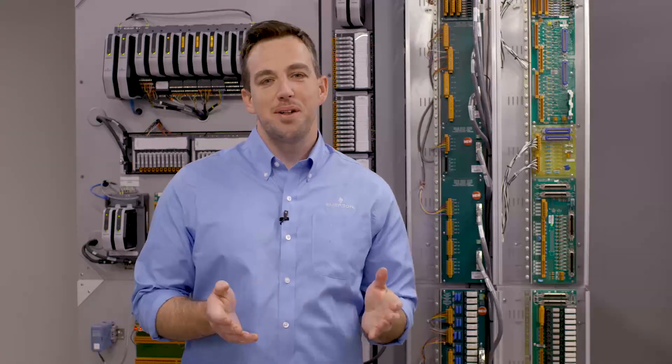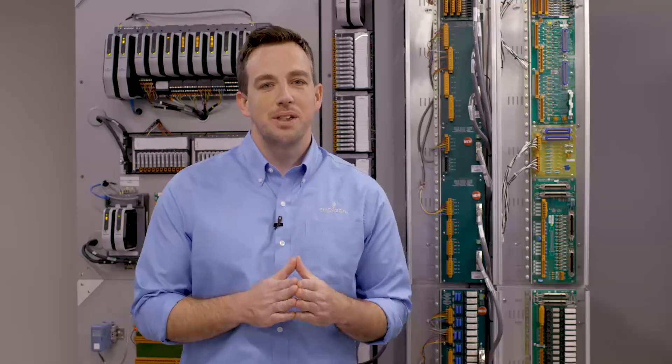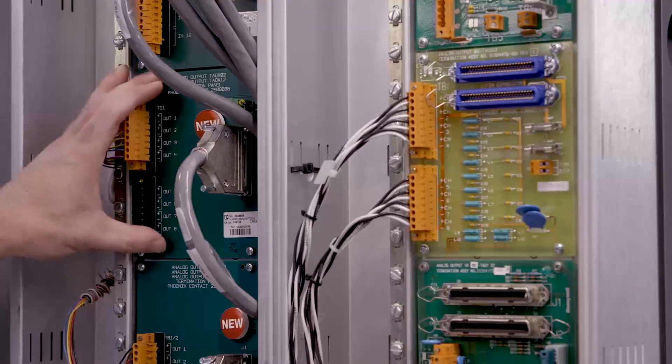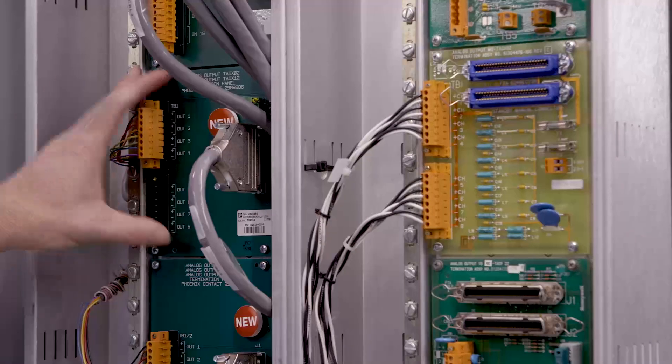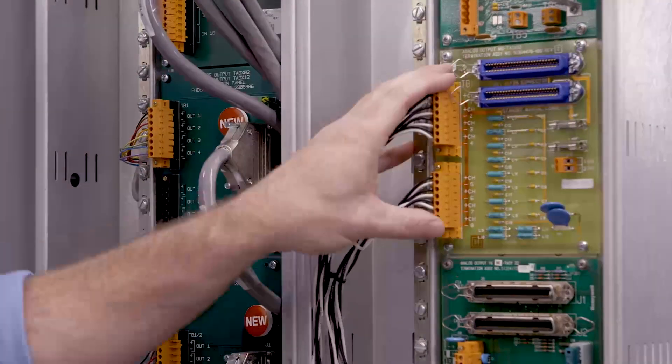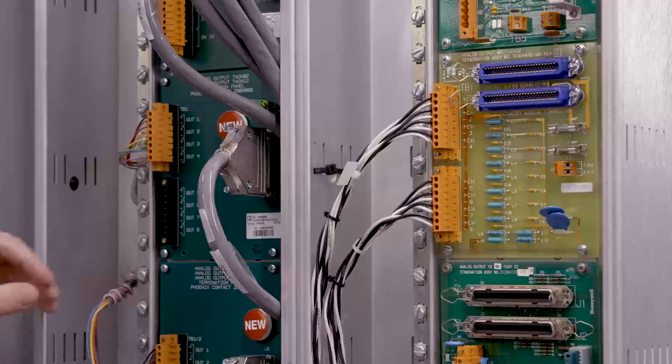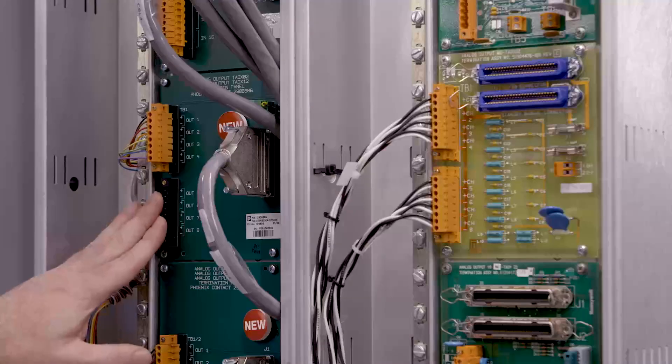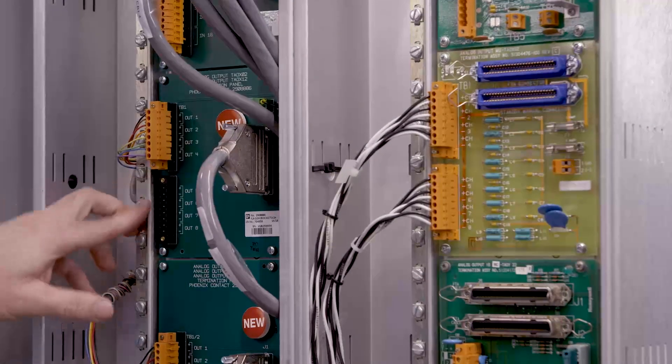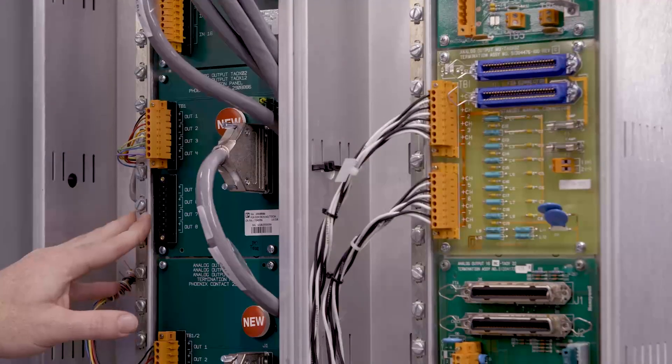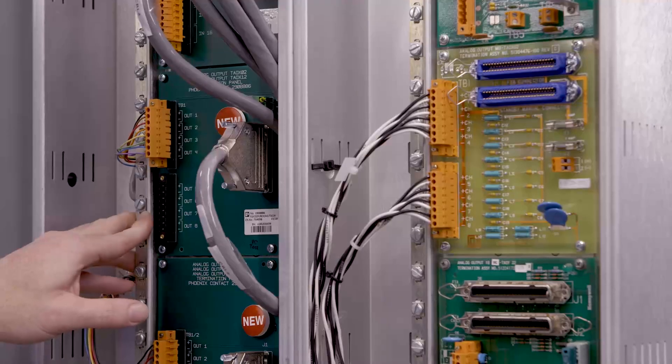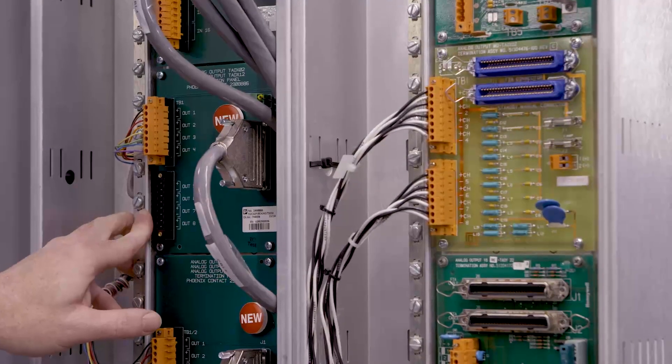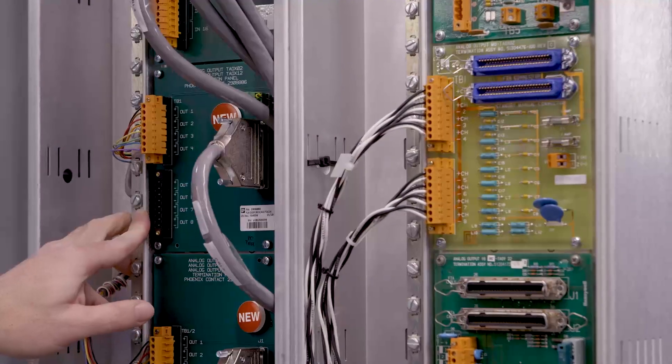We have a different approach. We use something called a replacement FTA. The replacement FTA fits the exact form factor as the Honeywell FTA. It uses the same compression terminals, and they're all labeled exactly the same. This could decrease the rework on any existing drawings.